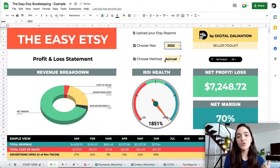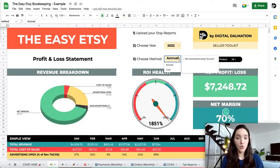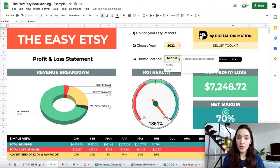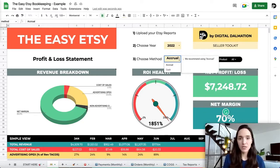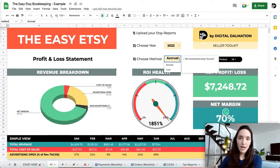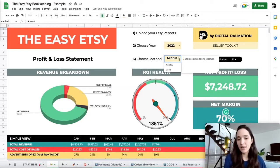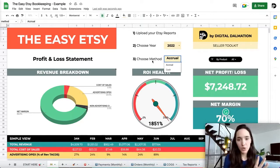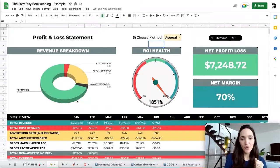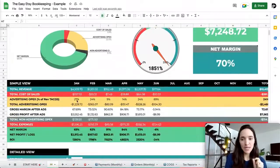Next, choose your accounting method — cash or accrual. We definitely recommend accrual, especially if you deal with physical products where you're paying for something in one month and possibly selling it one or two months later. But it's totally up to you.